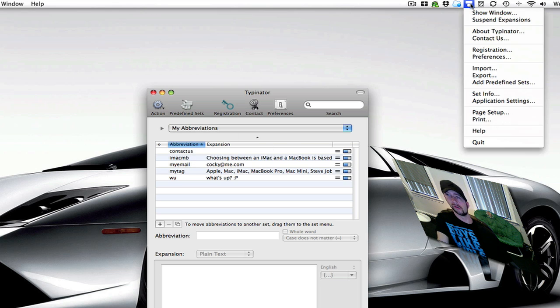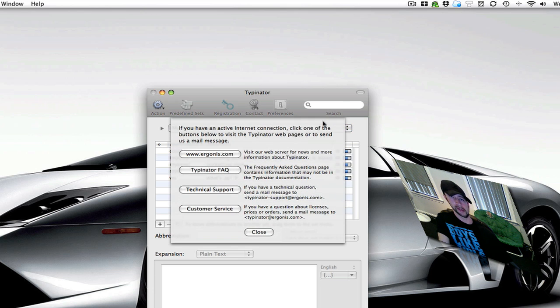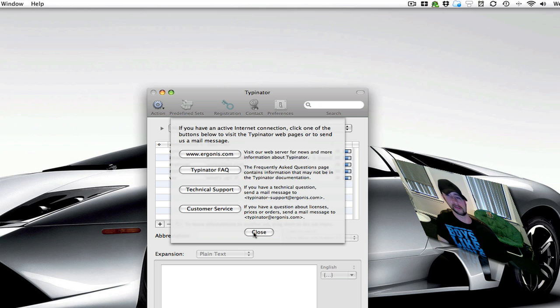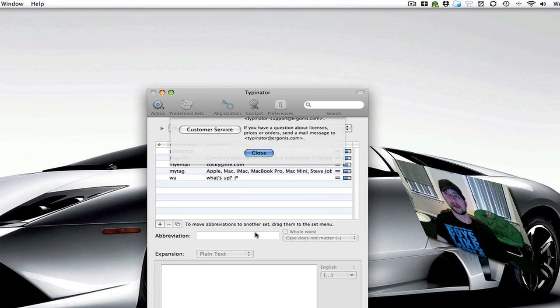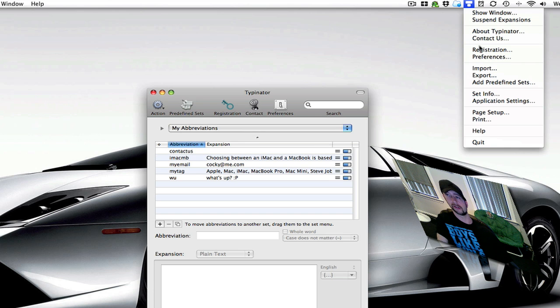You can go to about, and it just tells you a little bit about it. You've got the contact here, the website, frequently asked questions, technical support or customer support, which is if you have a problem with your license or something like that. Registration is where you enter your registration number.